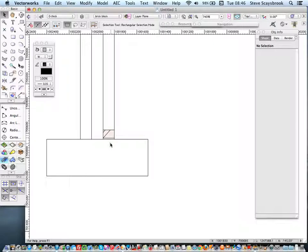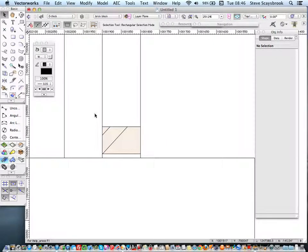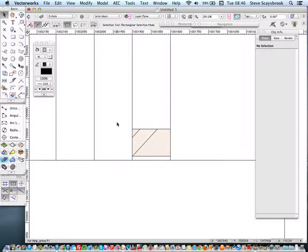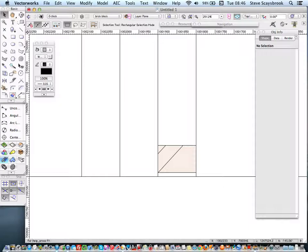Right, so there we are. There's a little brick and block. No, I haven't done the block yet. So let's do that. Let's do exactly the same again as we did before there.